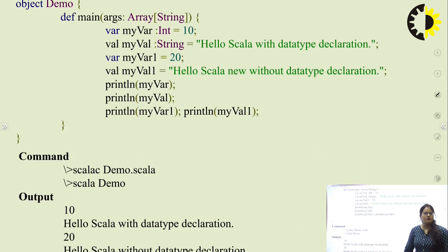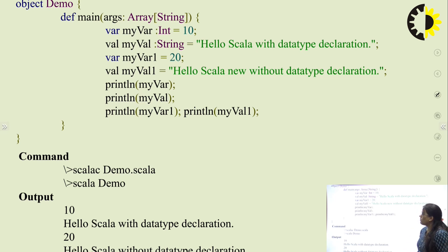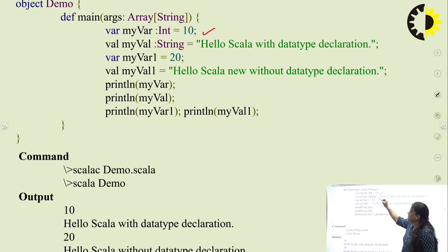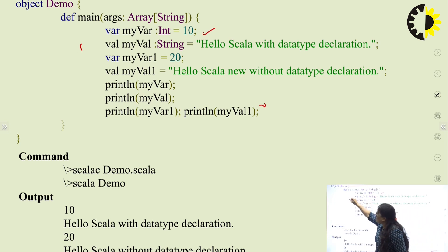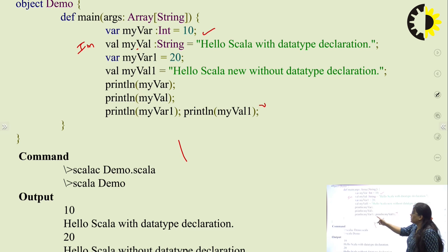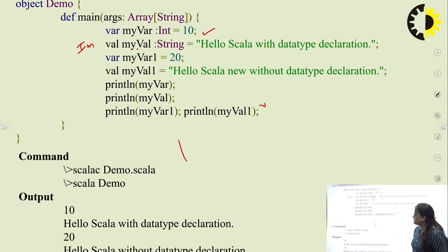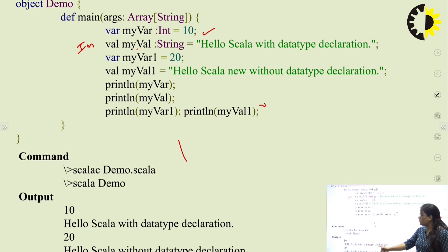Here is an example of Scala variables. In object Demo, the main method contains: var myVar: Int = 10 (mutable variable), and val myVal = "Hello, Scala" (immutable variable — this value cannot be changed). When we print these variables, the output will be: 10 and Hello Scala with data type declaration, and 20 and Hello Scala with data type declaration.